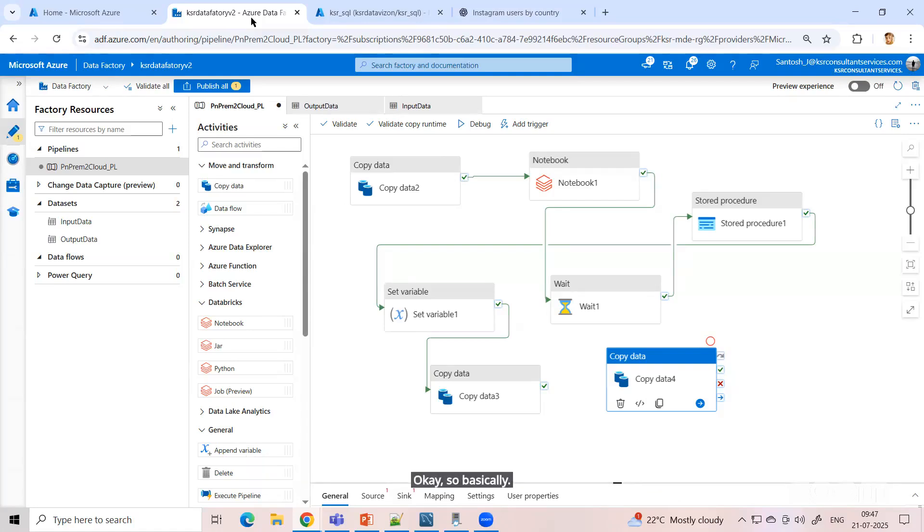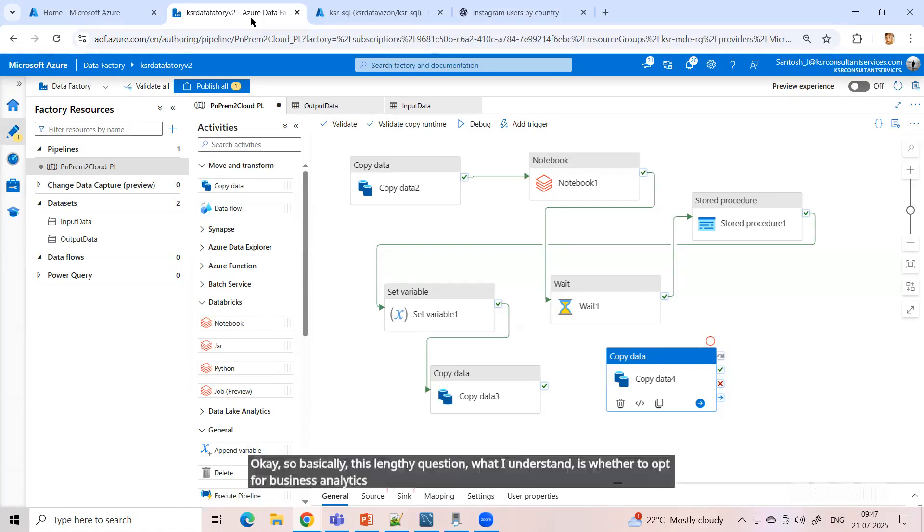So basically, this lengthy question - what I understand is whether to opt for business analytics or data engineering based on your experience.